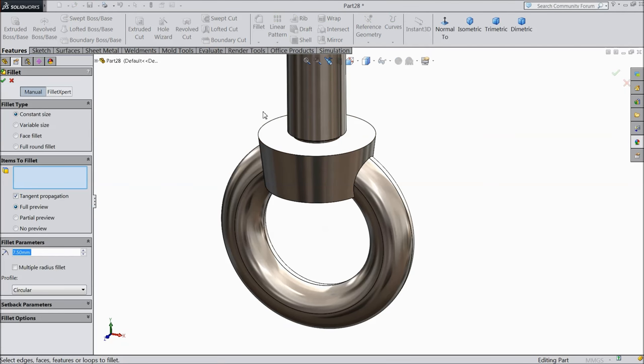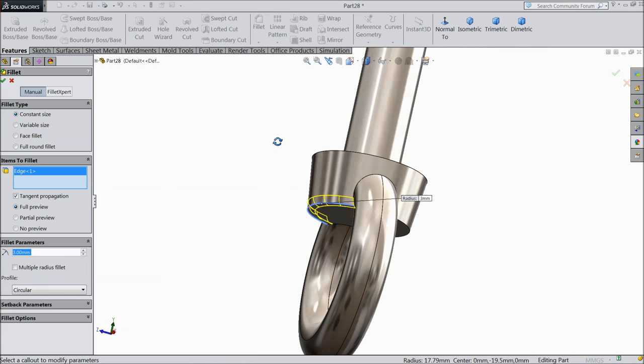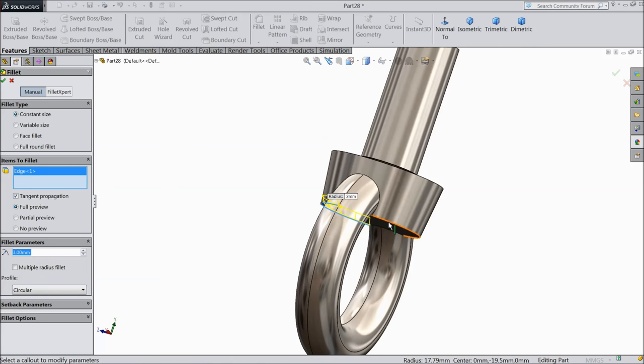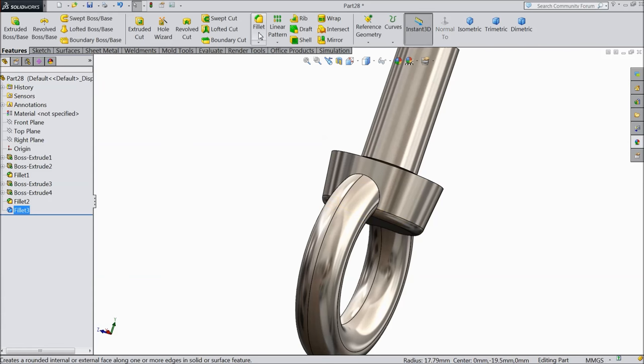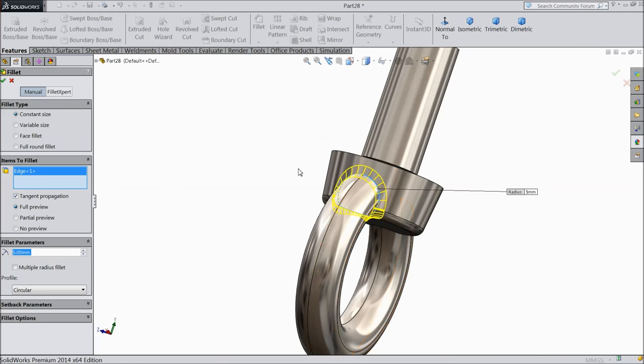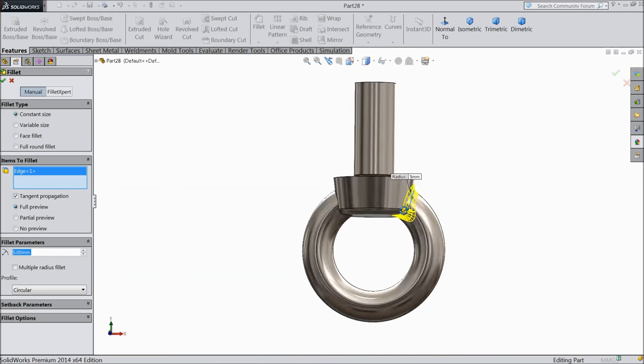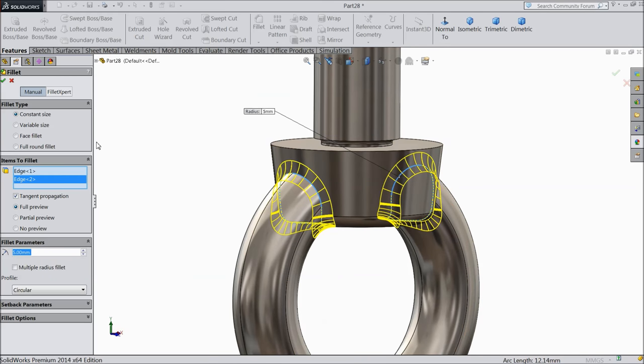Choose 3 mm and select this face. Now this time keep 5 mm radius and select both the ends.